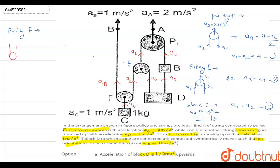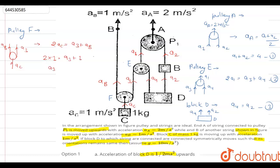Now for the free body diagram of pulley F: the downward acceleration is ac, and the two string accelerations are a3 and ab. Using the pulley constraint relation, 2ac = a3 + ab. We already know ac = 1, so a3 + ab = 2. This gives us Equation 4, and from this we can find a3.